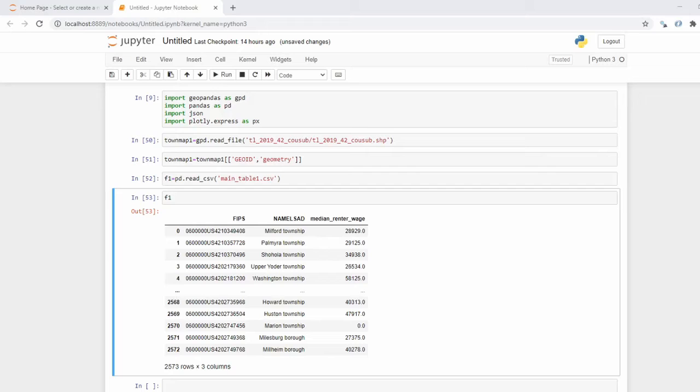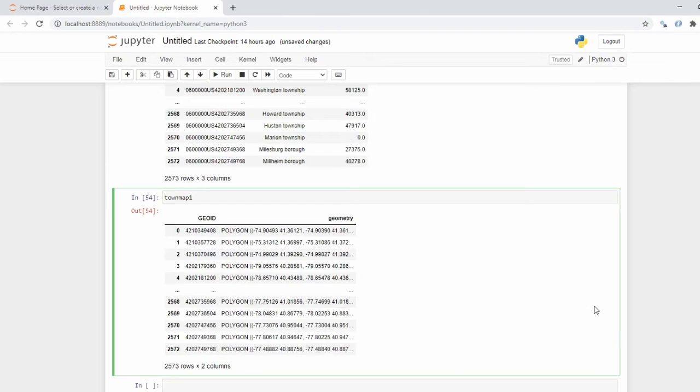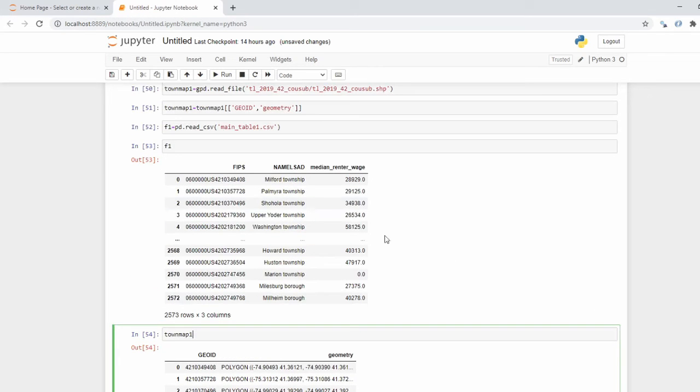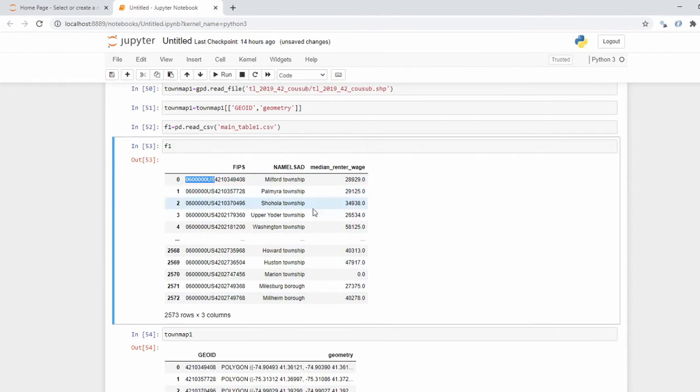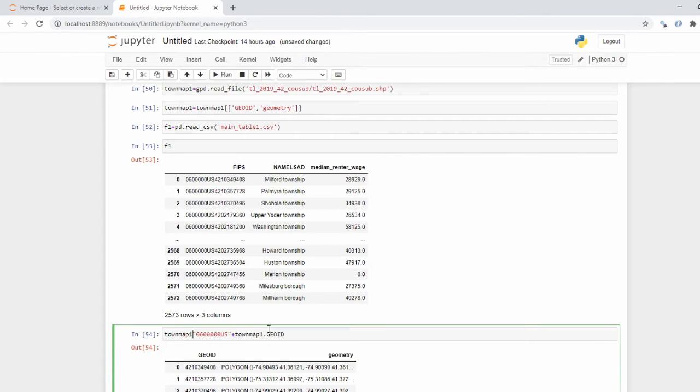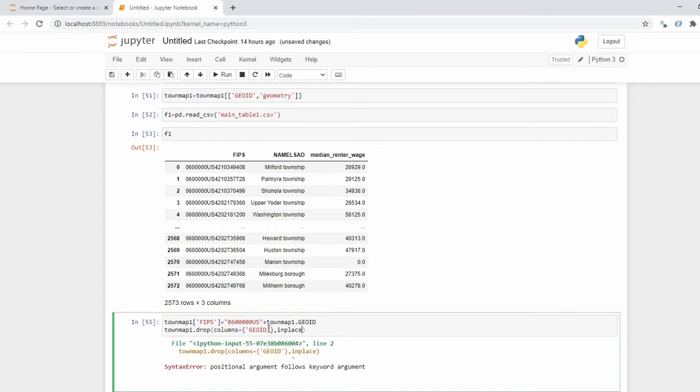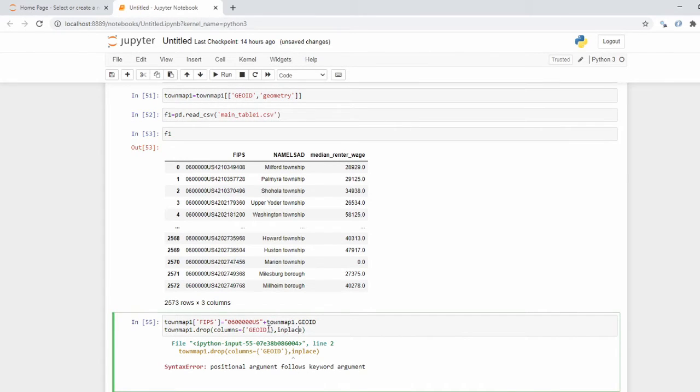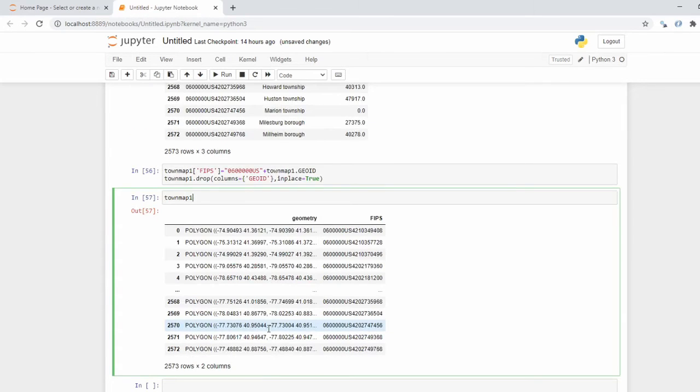So before we start merging here, I am going to go ahead and change something in the town map file. So the geo_ID - we aren't going to need that but we want to change that to FIPS. But we also want to add the string to it. This string will prevent the geo_ID column from being read as an integer by mistake. There we go. And we can go ahead and do townmap1['FIPS']. And then I'm going to drop geo_ID and inplace equals true. There we go, townmap1, excellent.